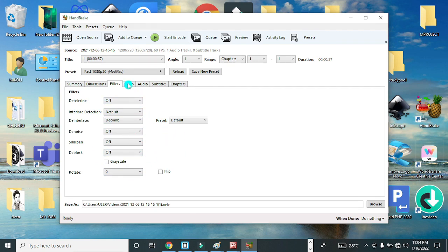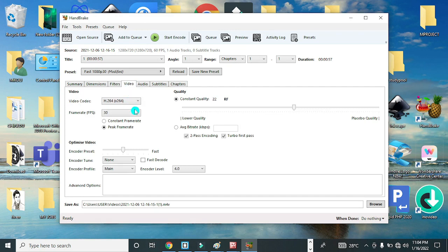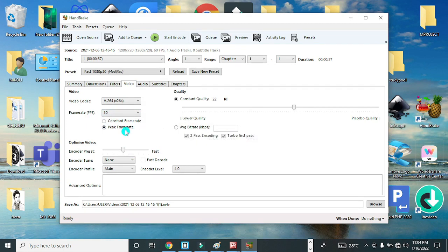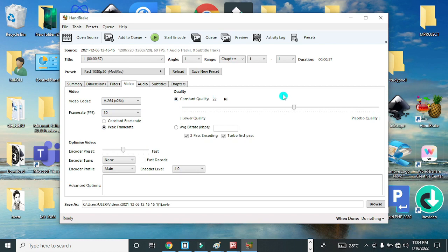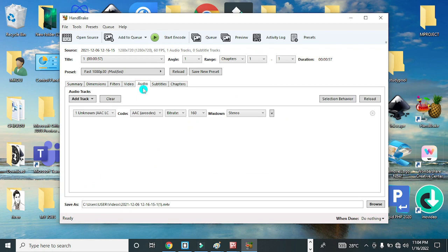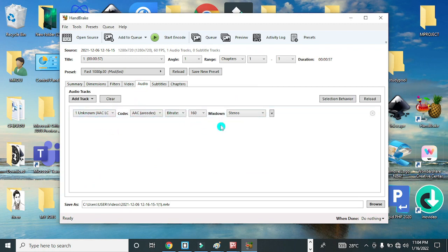You can also go to the Video option to see some features of the video. You can see the frame rate here is 30, and it's at default. Leave it at peak frame rate, it is very okay. Do not do any adjustments here. We leave it at this. Go to Audio, you can also see what you have.